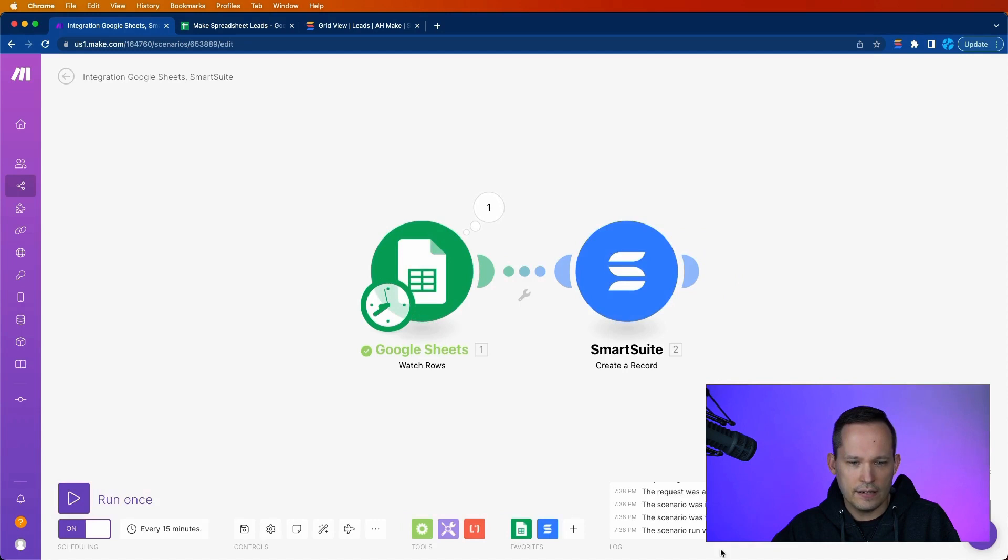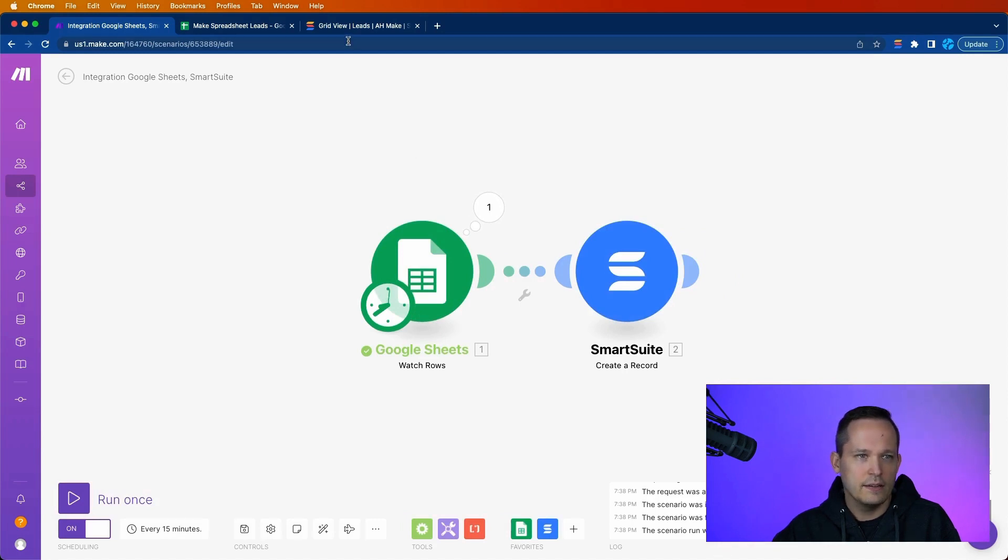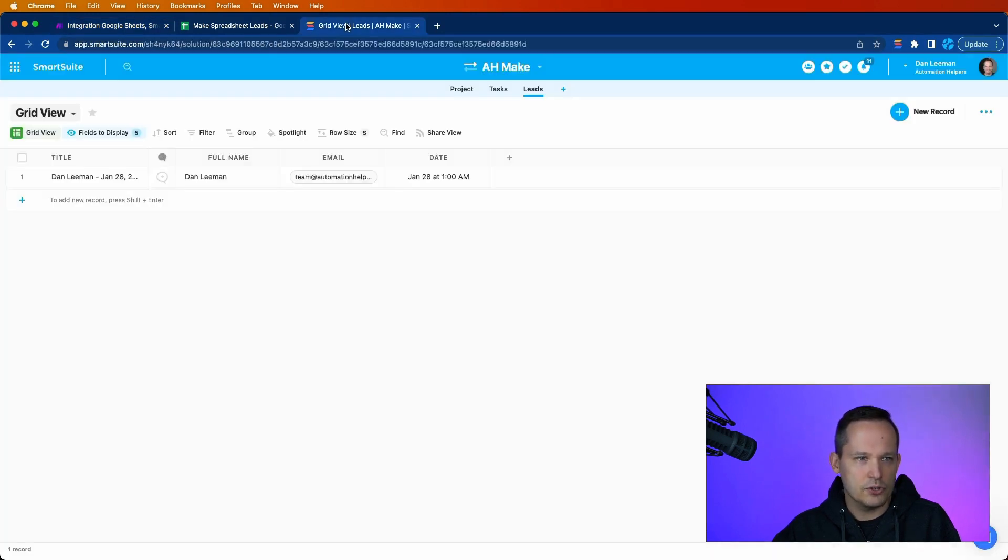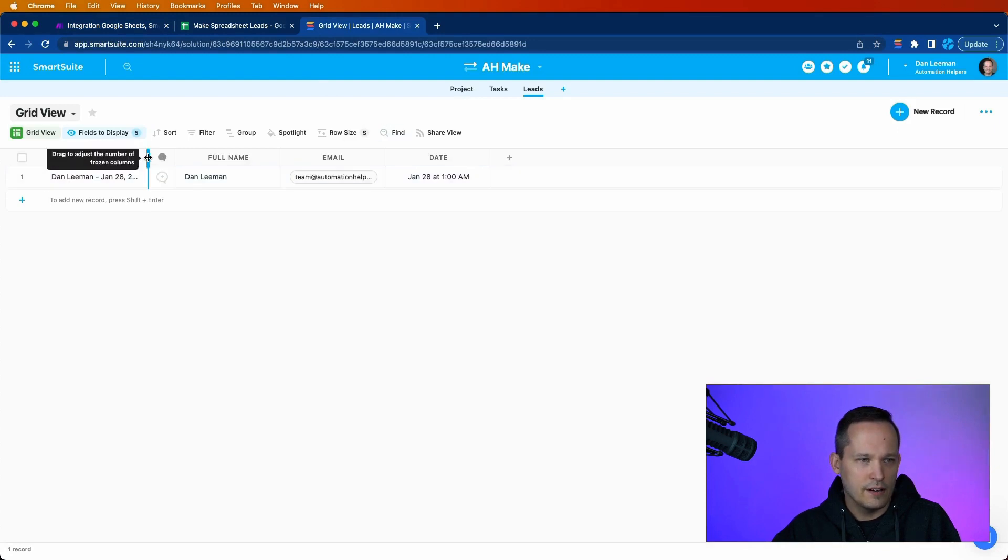It'll fire. It says the scenario run was completed. Let's go check our data over here. Hooray. It's created our new record.